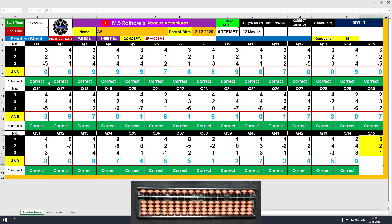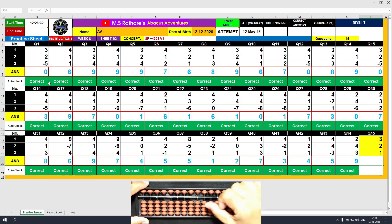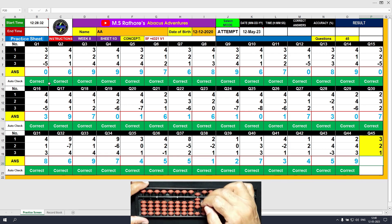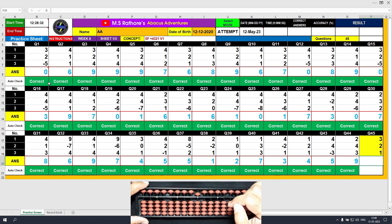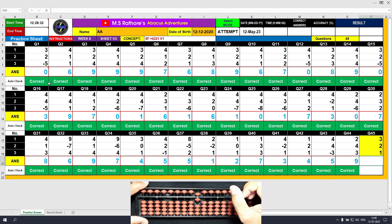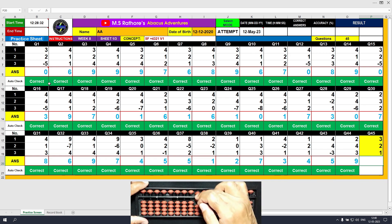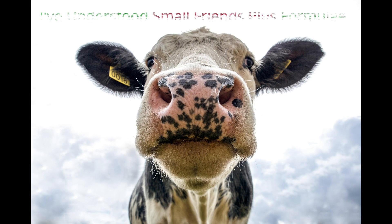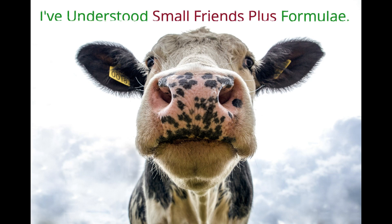We have reached the last question of this sheet. Question number 45: plus 3, the answer is 3. Plus 2 equals plus 5 minus 3. The answer is 5. Plus 1, the answer is 6. Clear and type 6.